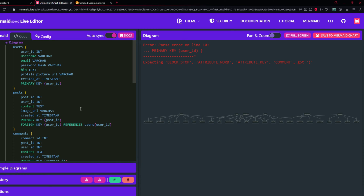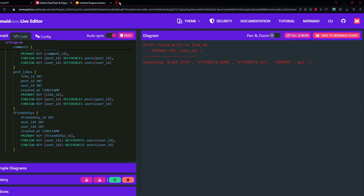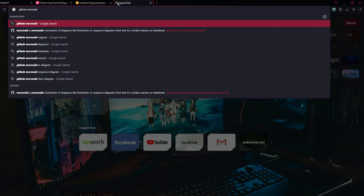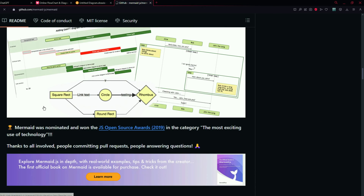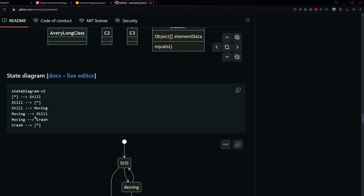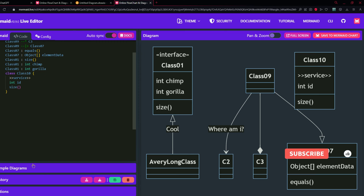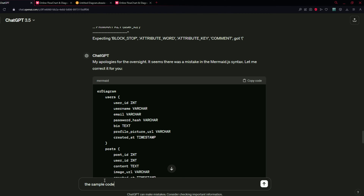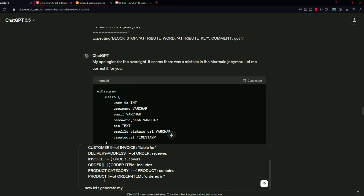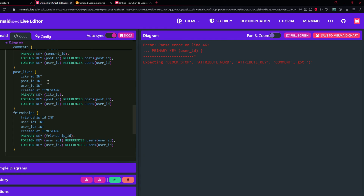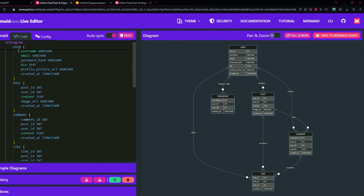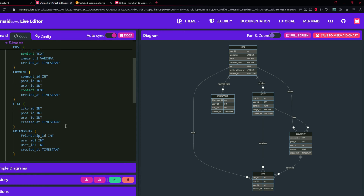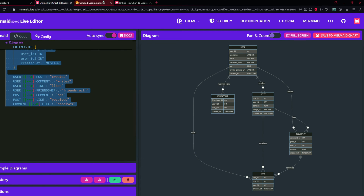Let's try the regenerated code and paste it. There still seems to be a problem, so what we need to do is go to the GitHub repository of Mermaid. Search for GitHub Mermaid and open the first result, then find the example for ERD. Go to sample diagrams and find the ER example. Paste this sample code into ChatGPT with the prompt: "The sample code for generating an ER diagram is given below" and then type "now let's generate the ER diagram for my app." Copy the code and paste it into mermaid.live — it worked. You can see all the tables: user, post, comment, like, and friendship. Now copy this code and open it in draw.io.